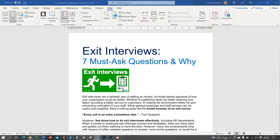In this video I'm going to show you some views in Microsoft Word — how you can sort out multiple pages, how you can immerse yourself in reading your documents, and zooming in and out, just to help you review your documents ready for print and finalising the draft.